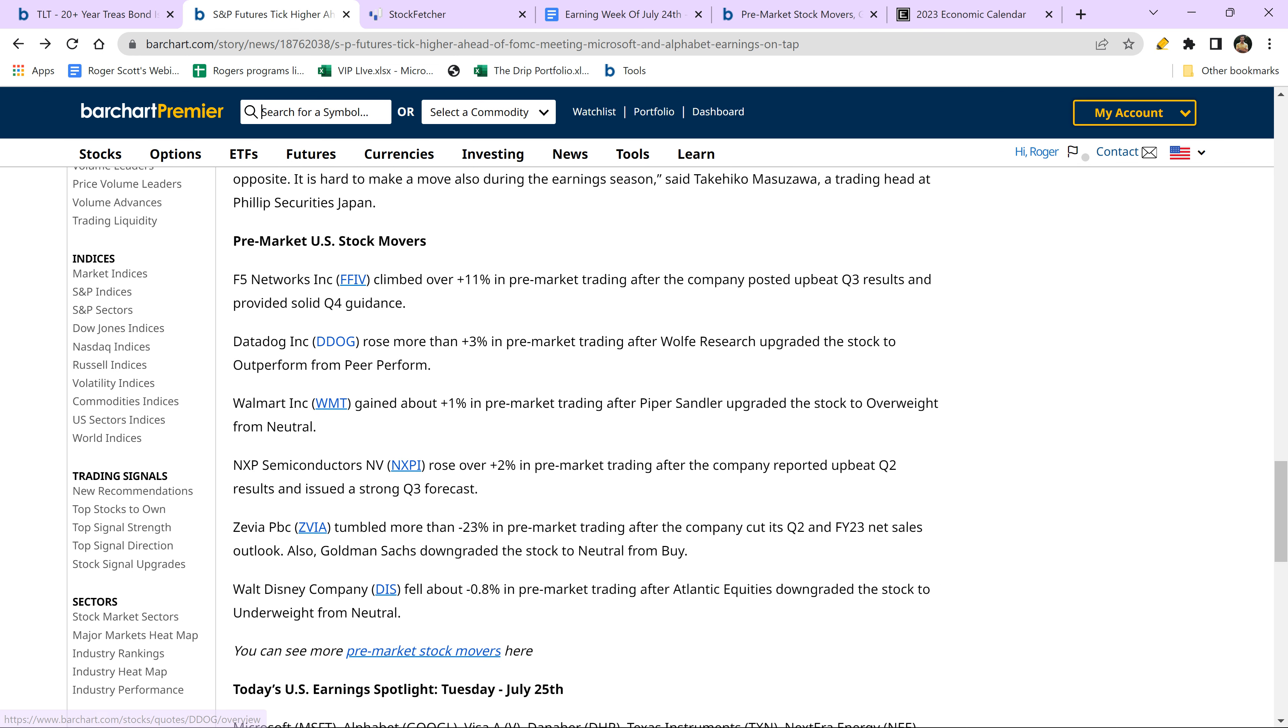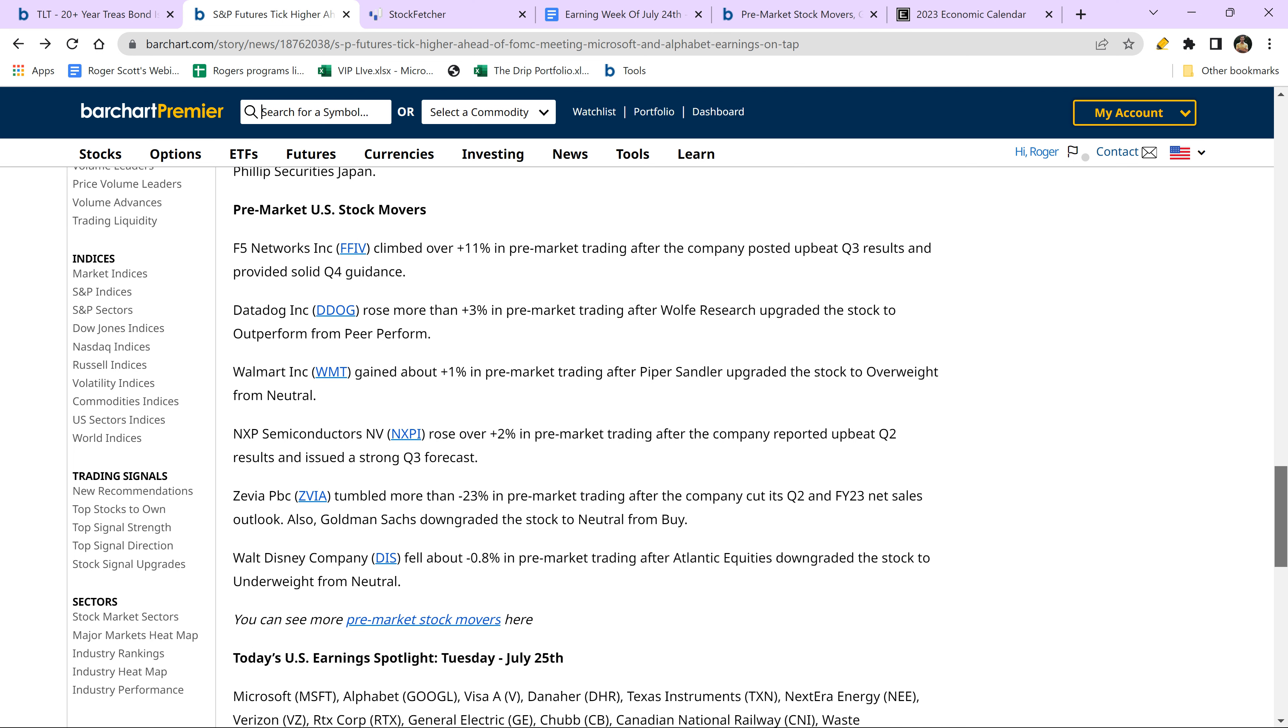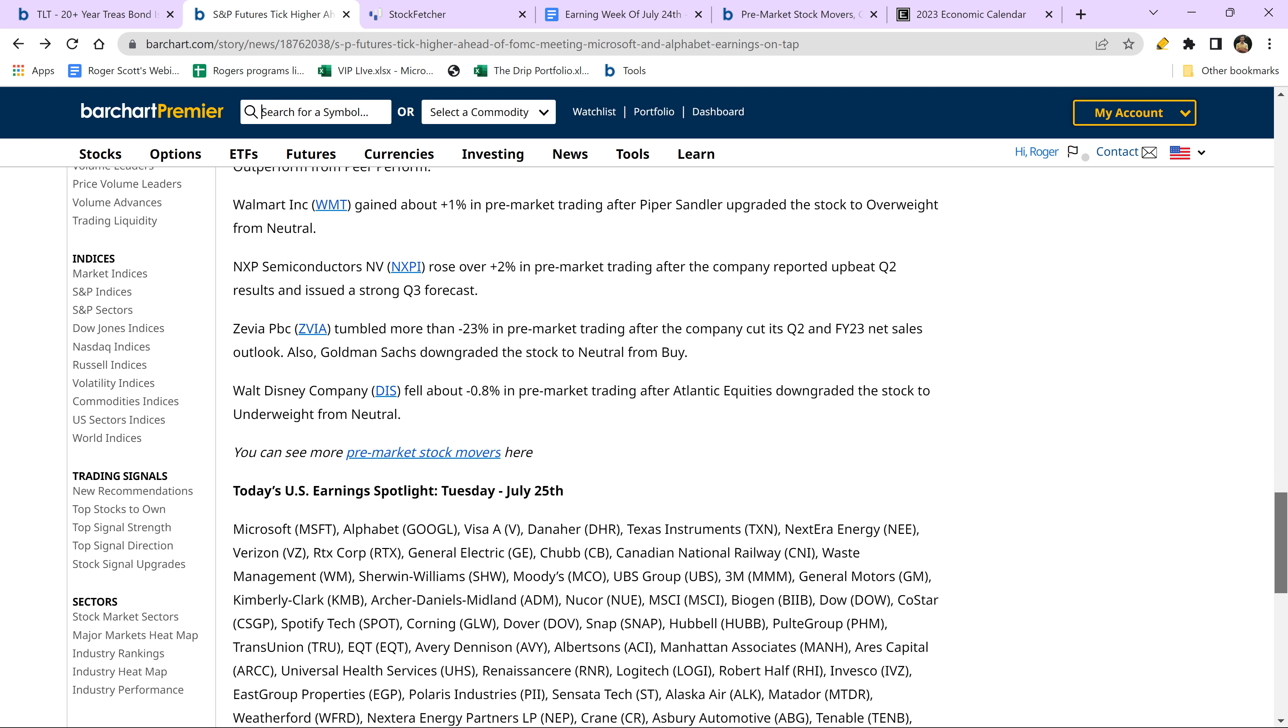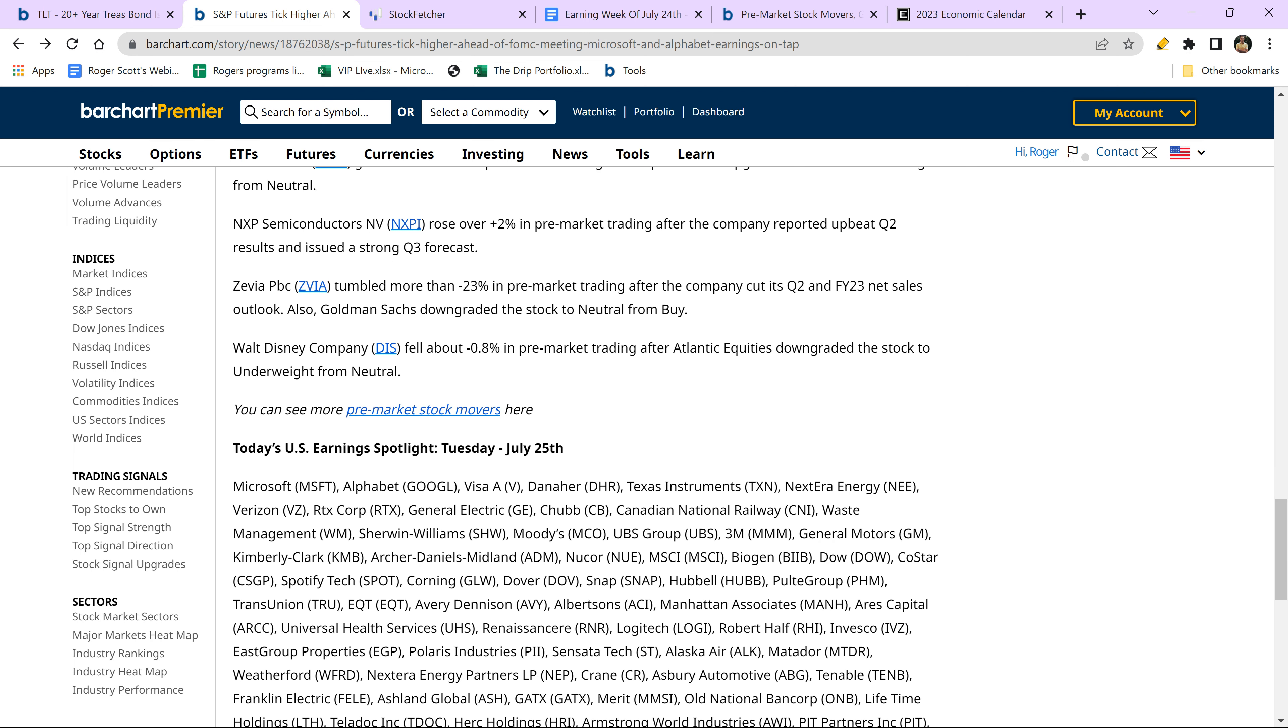Keep an eye on Datadog. Walmart, it's already up pretty good and it got upgraded and it's got earnings. NXPI semiconductors rose 2%. Walt Disney is down. I don't even want to talk about all the stocks that are having earnings today. But look at this. Sherwin Williams, Moody's, UBS, 3M, General Motors, NextEra. I mean, it's going to be a lot and a lot of volatility. But remember, I got you guys ready for my VIP room at noon today.